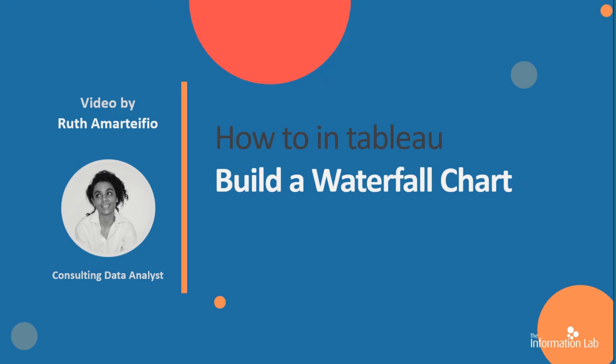Hi, I'm Ruth Martinfield from Data School cohort 15 and I'm going to show you how to make a waterfall chart.